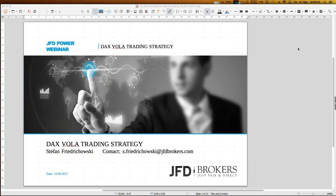Welcome everybody — a warm welcome also in the name of JFD's here at JFD Brokers. Today is the 14th September 2017, 7 p.m. German time. As usual for my type of webinars, my name is Stefan Friedrichowski. If you write me an email, just go directly to Stefan — especially for the English ones, that's a little bit more common.